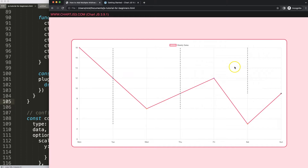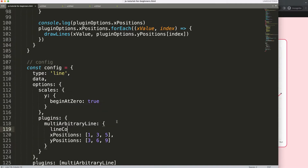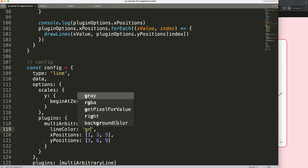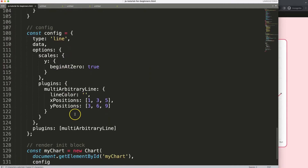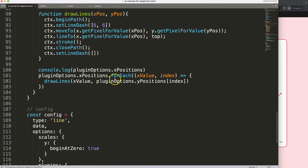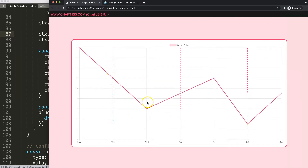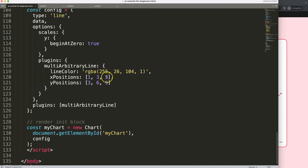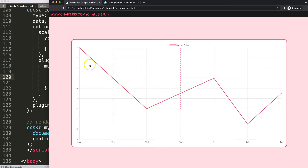Next I want to allow the user to control the line color. I'll add a 'lineColor' option in the plugin options — let's use one of the existing border colors. Inside the plugin I assign 'ctx.strokeStyle = pluginOptions.lineColor'. Save, refresh — there we are, the line color is now assigned. If I change the index to number 4, save — there we are.